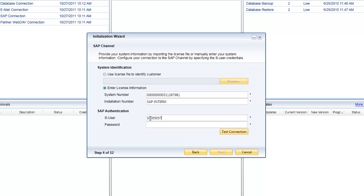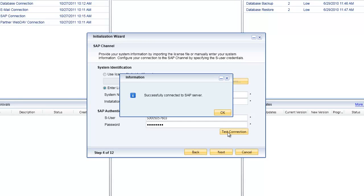The next step is to put in my S user number and password, which enables me to connect and identify myself when connecting through to the SAP support channel. Each of the different ways we connect in — to either SAP, a partner database, or a partner system — are called channels. I'll click on test connection to validate that I've put in the right S number and password.